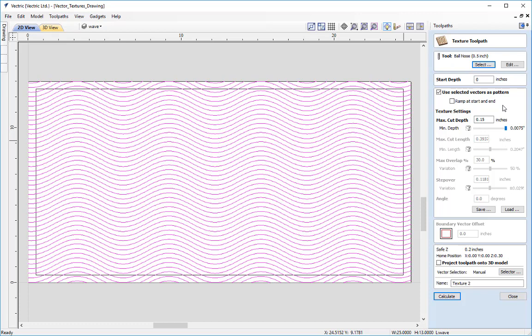With our half inch ball nose I want a maximum depth of 0.1 of an inch. The slider underneath lets us choose the minimum depth — we can go as low as 0.005 or all the way up to match the max, which would act like a profile toolpath cutting at a constant 0.1 inch. So we'll randomize between 0.005 and 0.1 of an inch. I'll name this wave 0.5bn and press calculate.